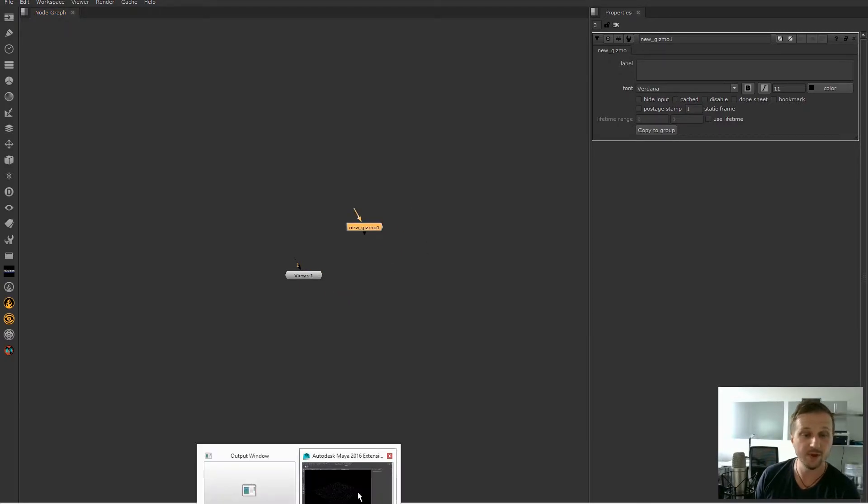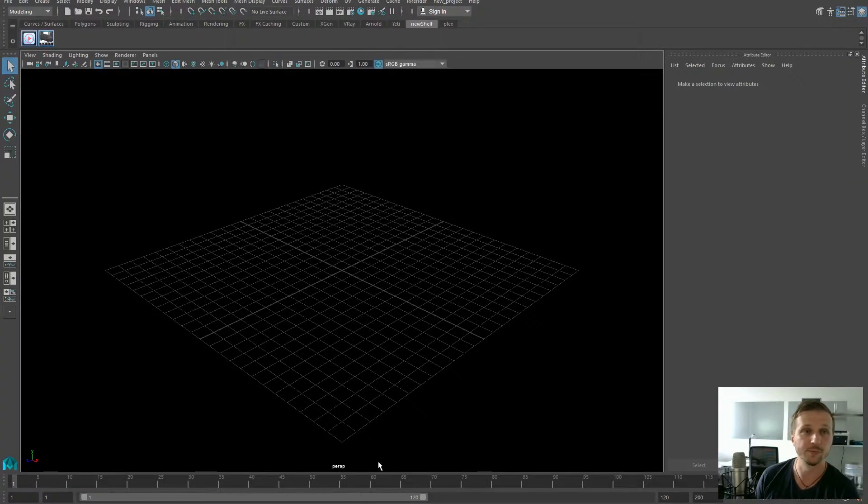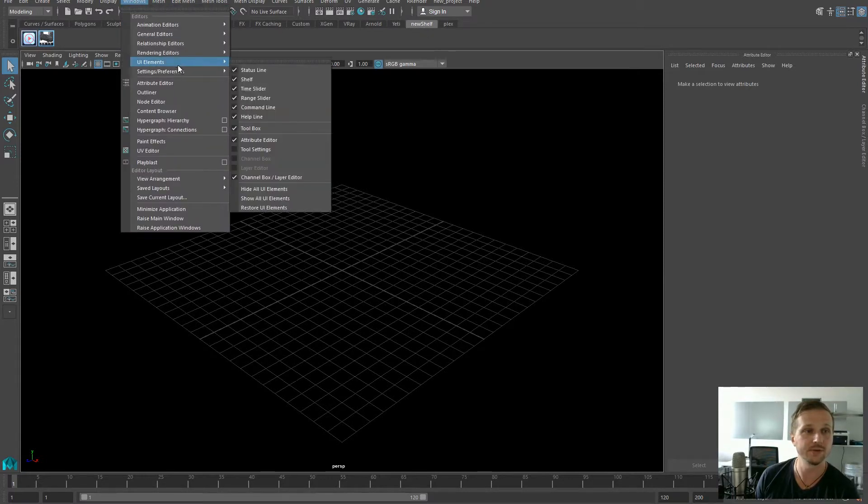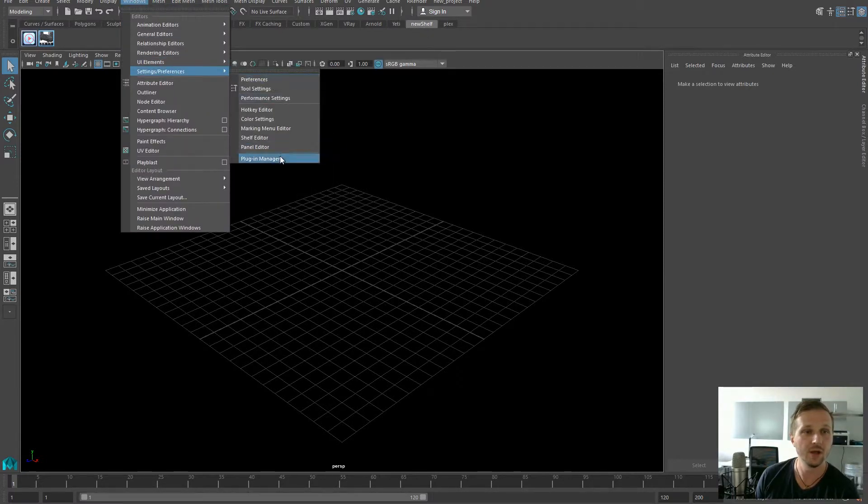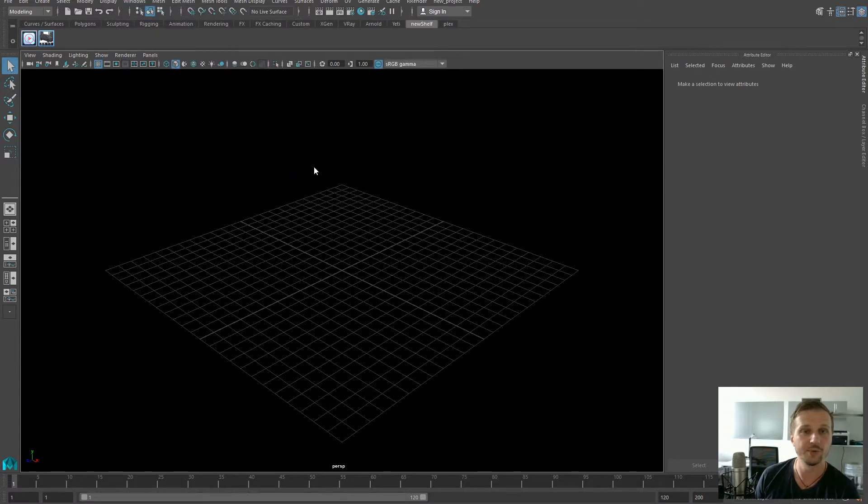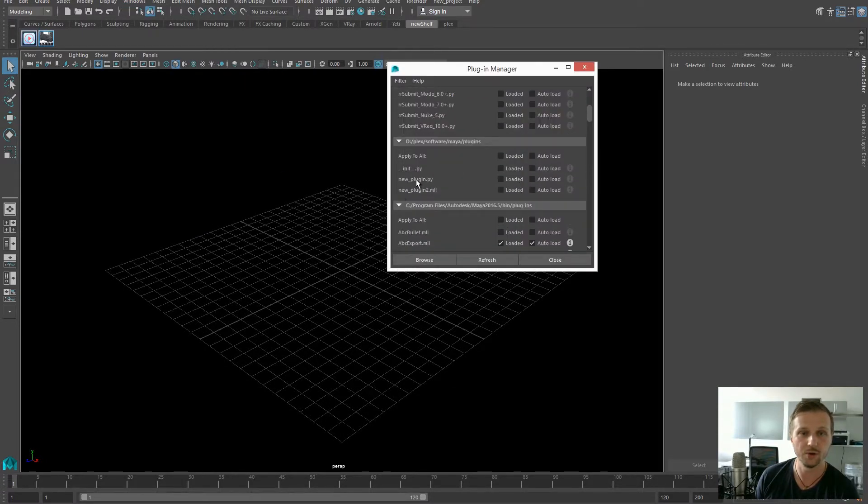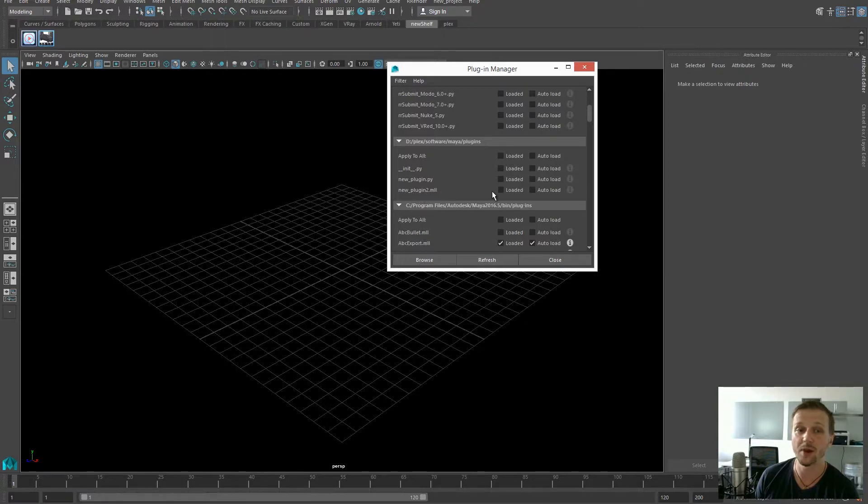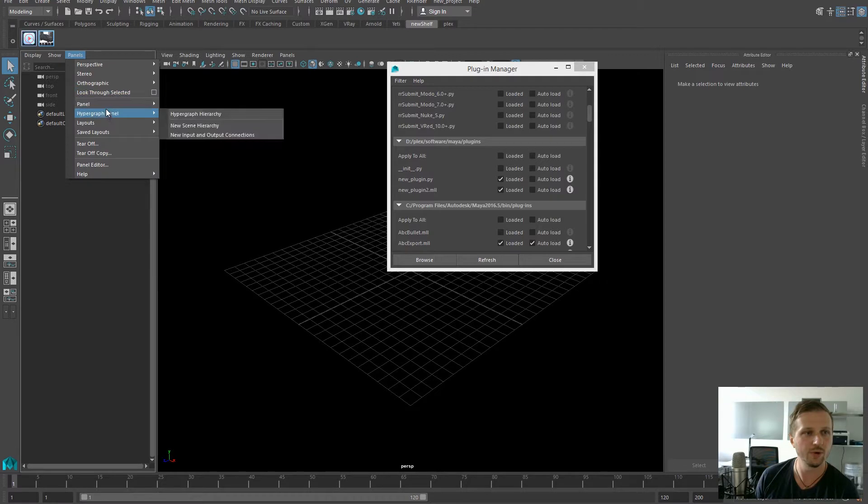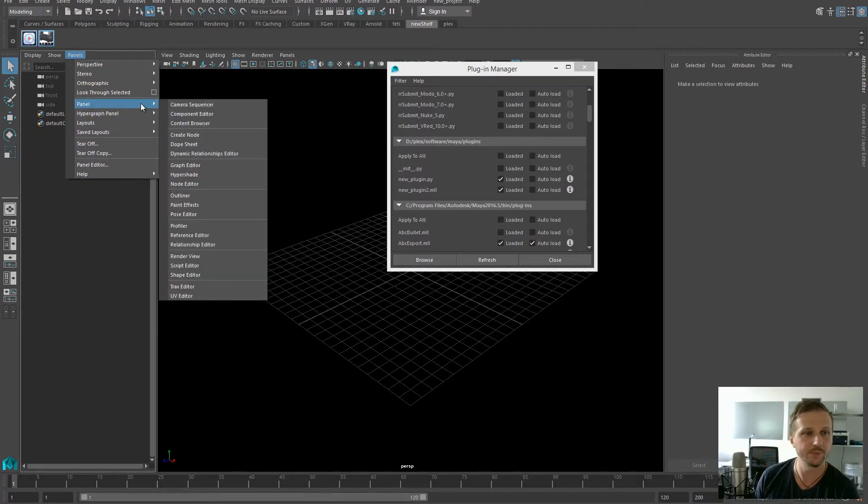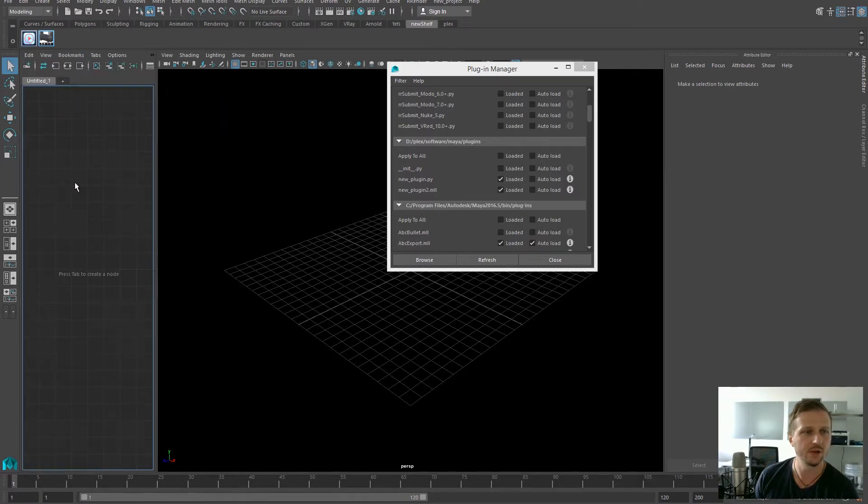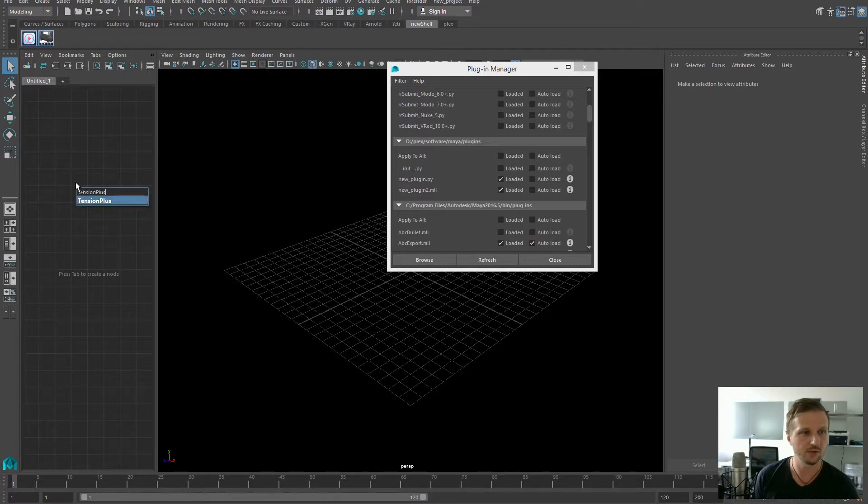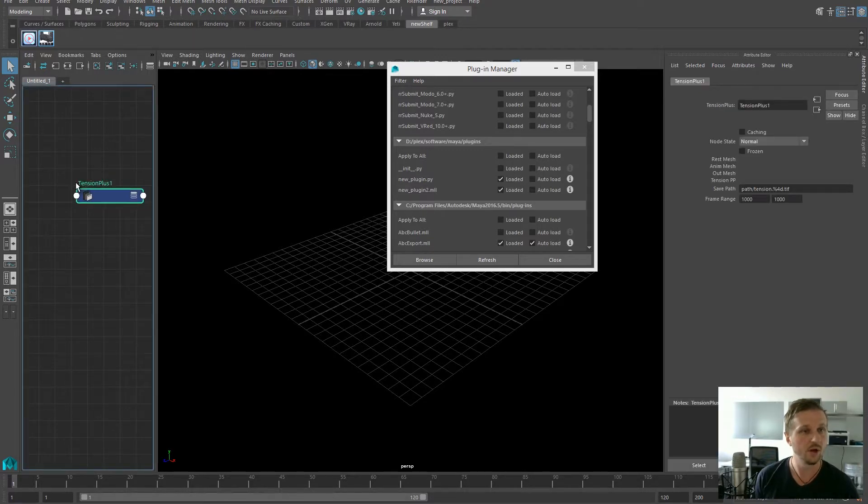The same thing applies for Maya. We see we have the new shelf with the new custom buttons, and if we open the plugin manager, we have the new plugin Py and the new plugin 2 MLL. Let's add this one too and let's try one out, which is a small tension plus node I created. It works.